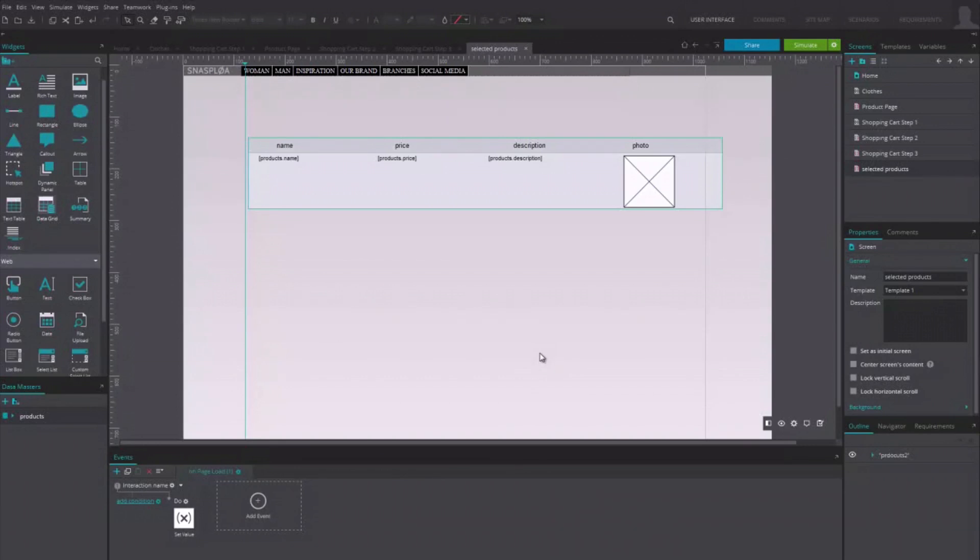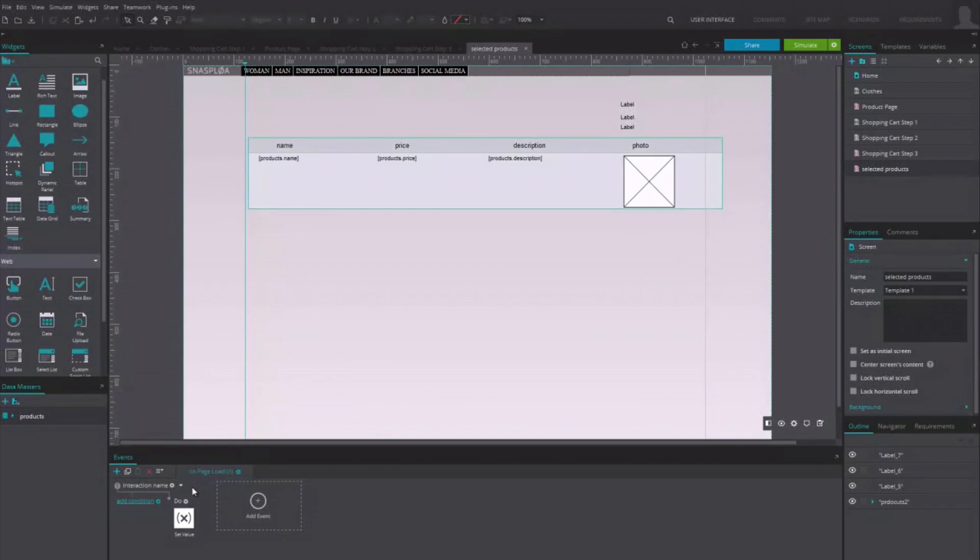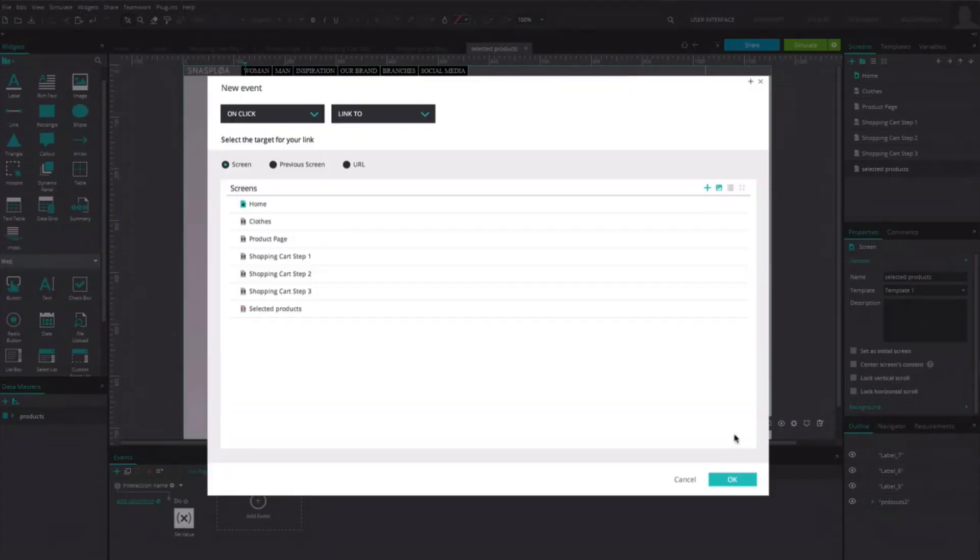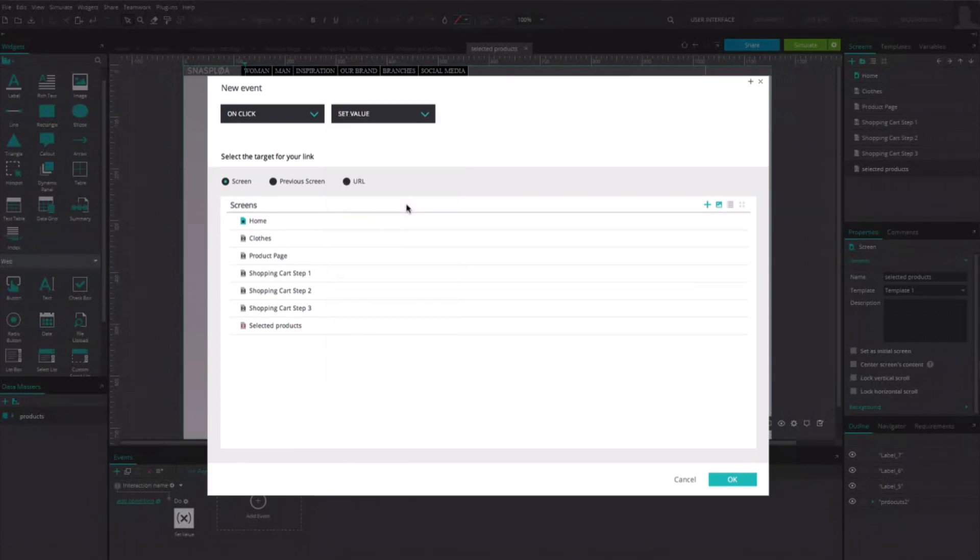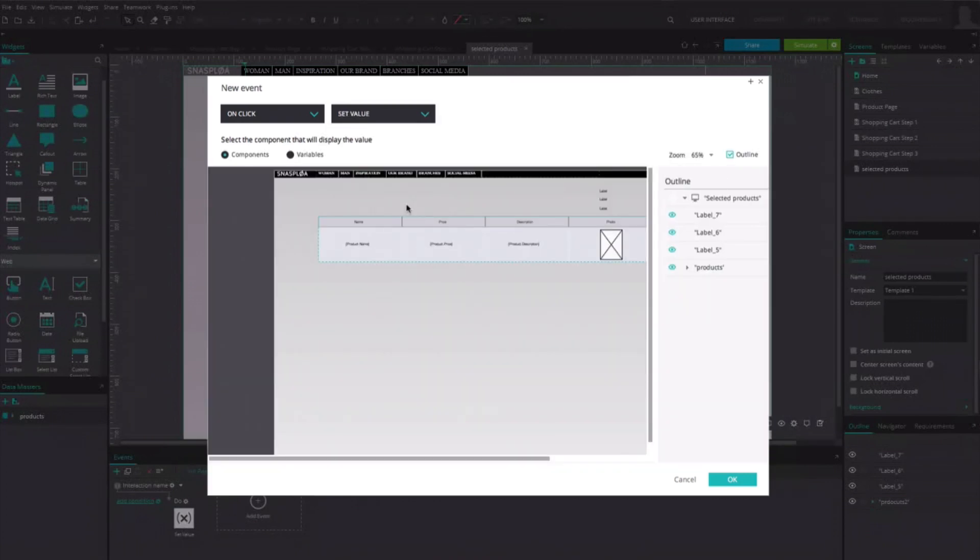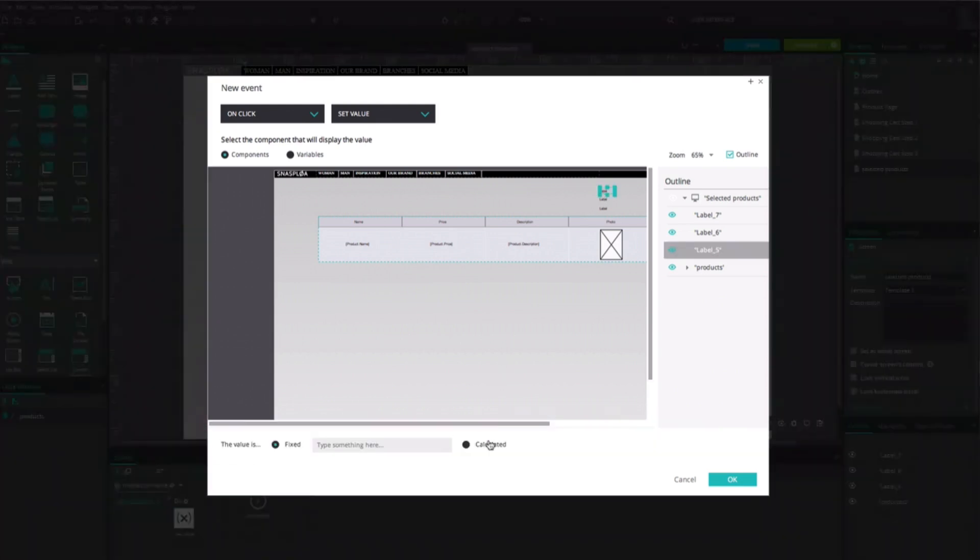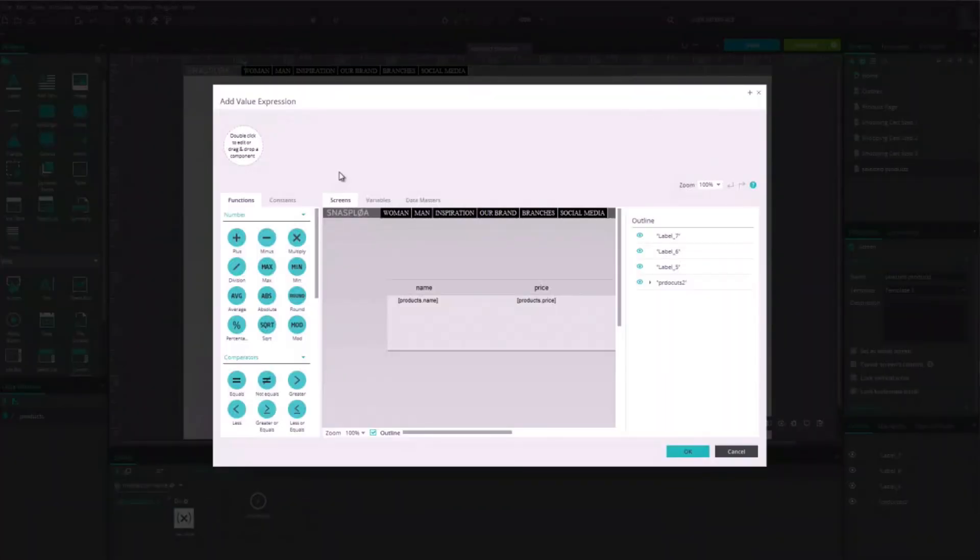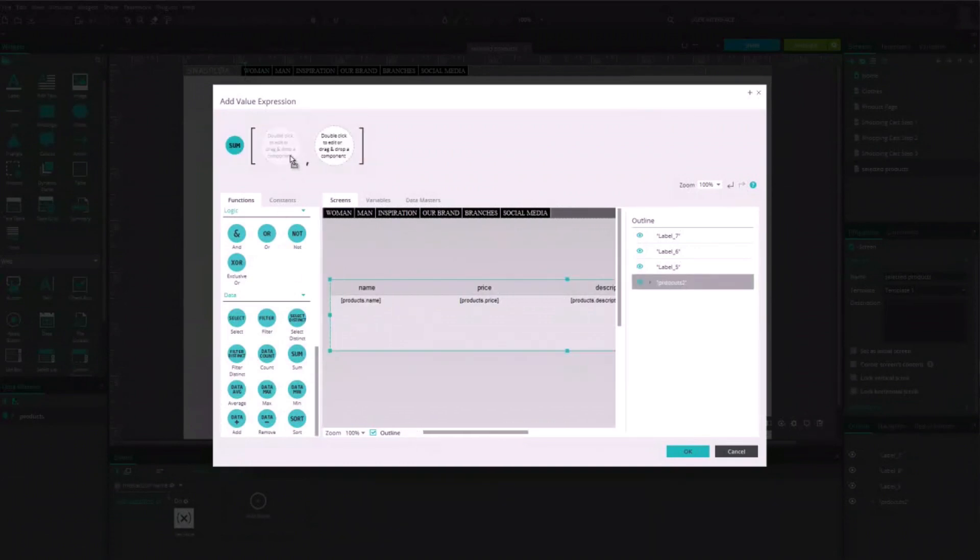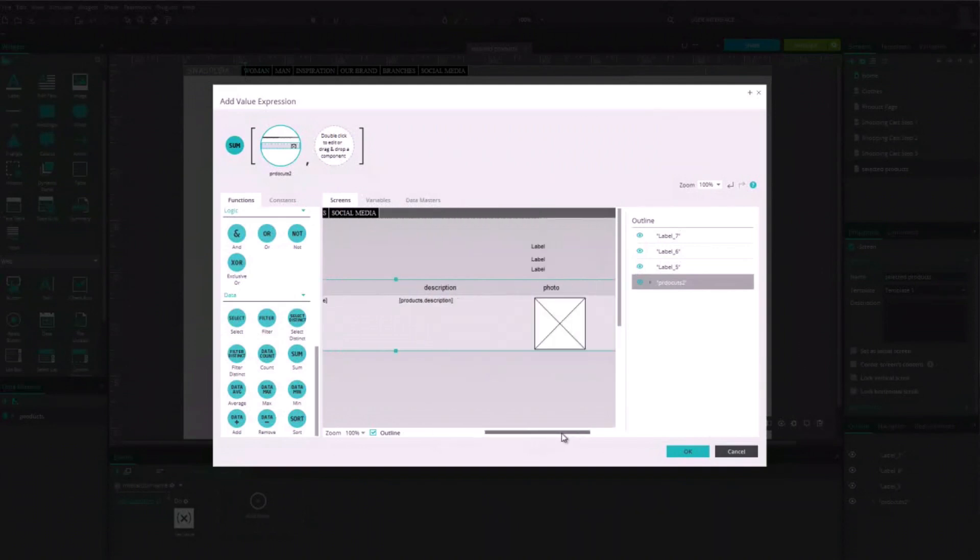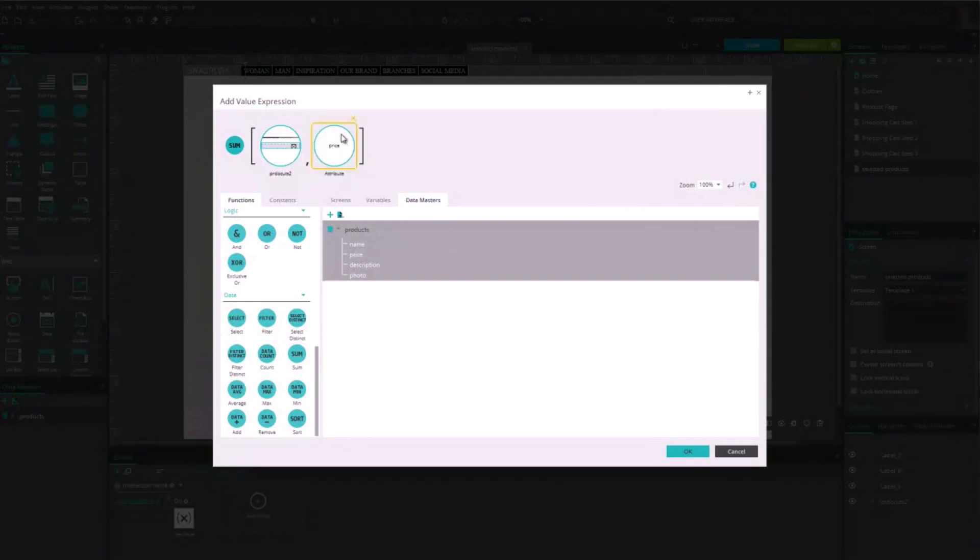Now, we have to calculate the sum of the prices and add taxes to it. Drag three label components to the canvas, clicking somewhere on the page, and then click on the arrow next to Do to select Add an Event. In the Event window, choose Set Value and click on one of the labels. Open the Calculated Value window and drag the function Sum to the expression area. Drag the data grid to the first square. In the second square, drag the data master attribute Price.